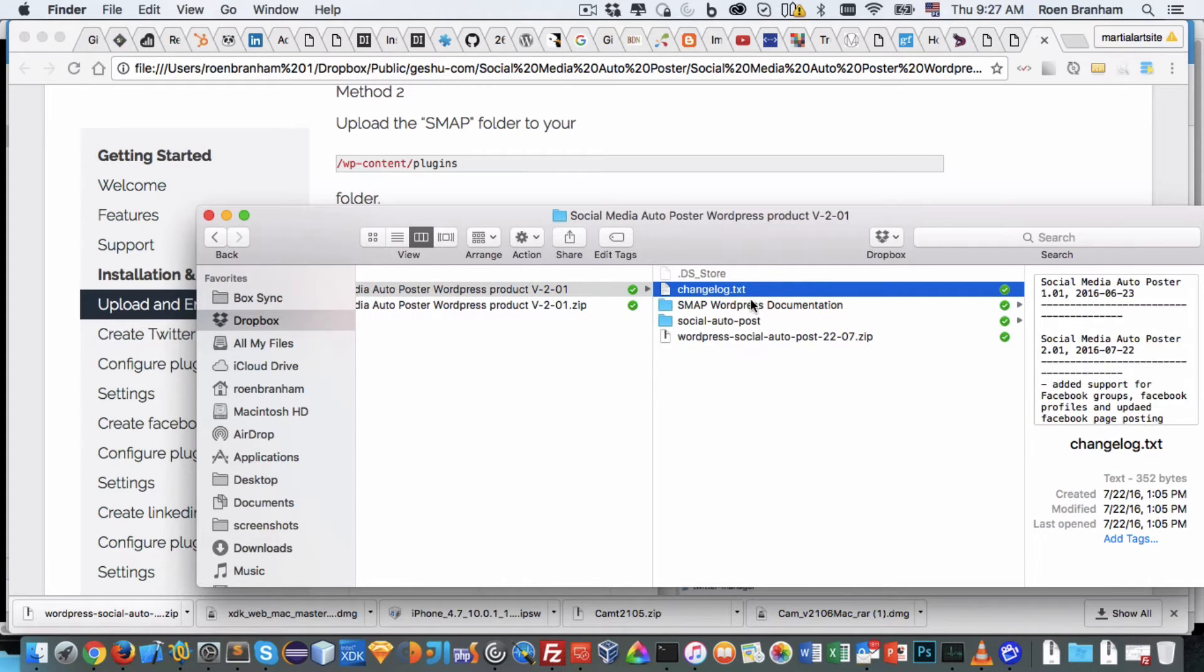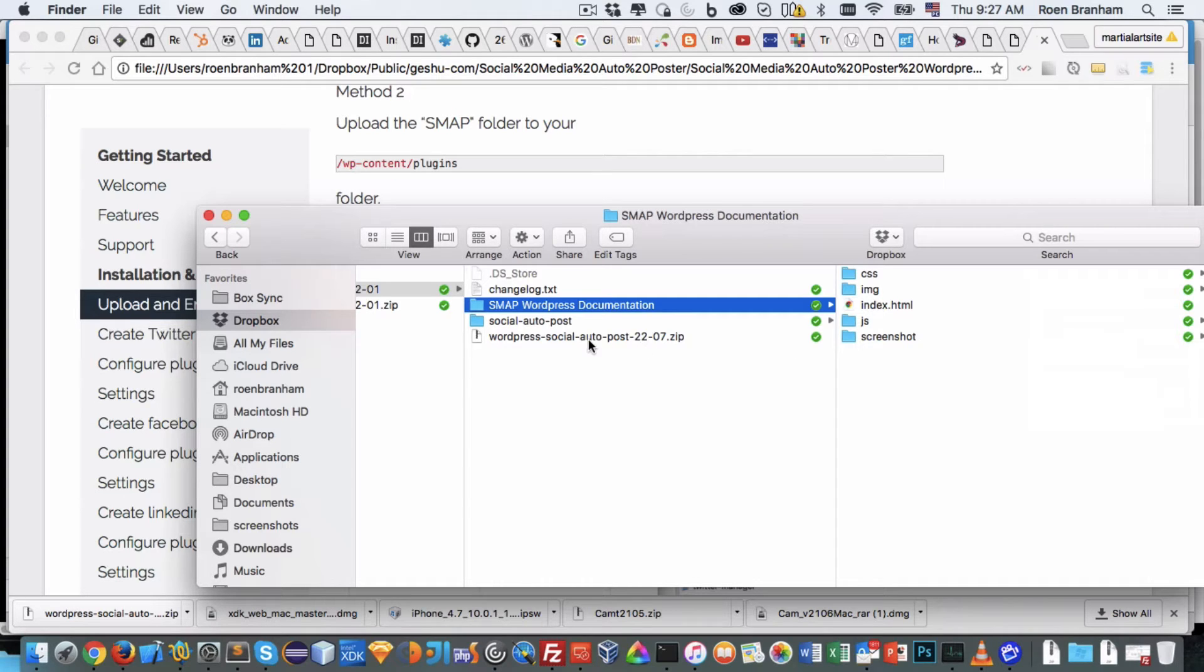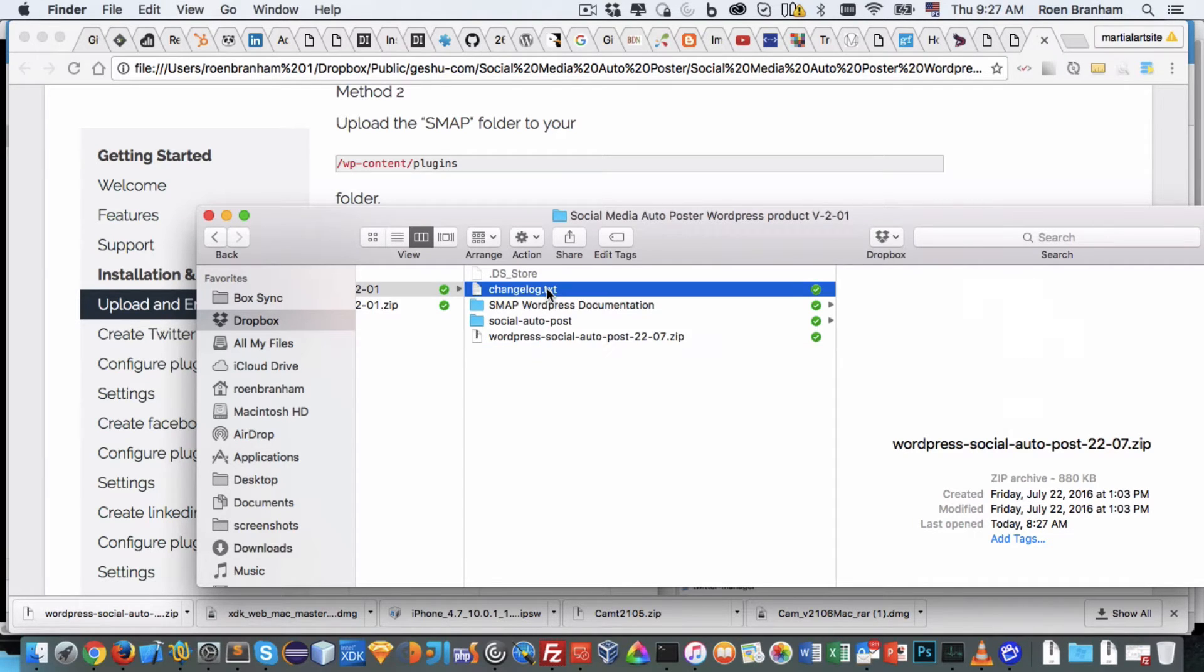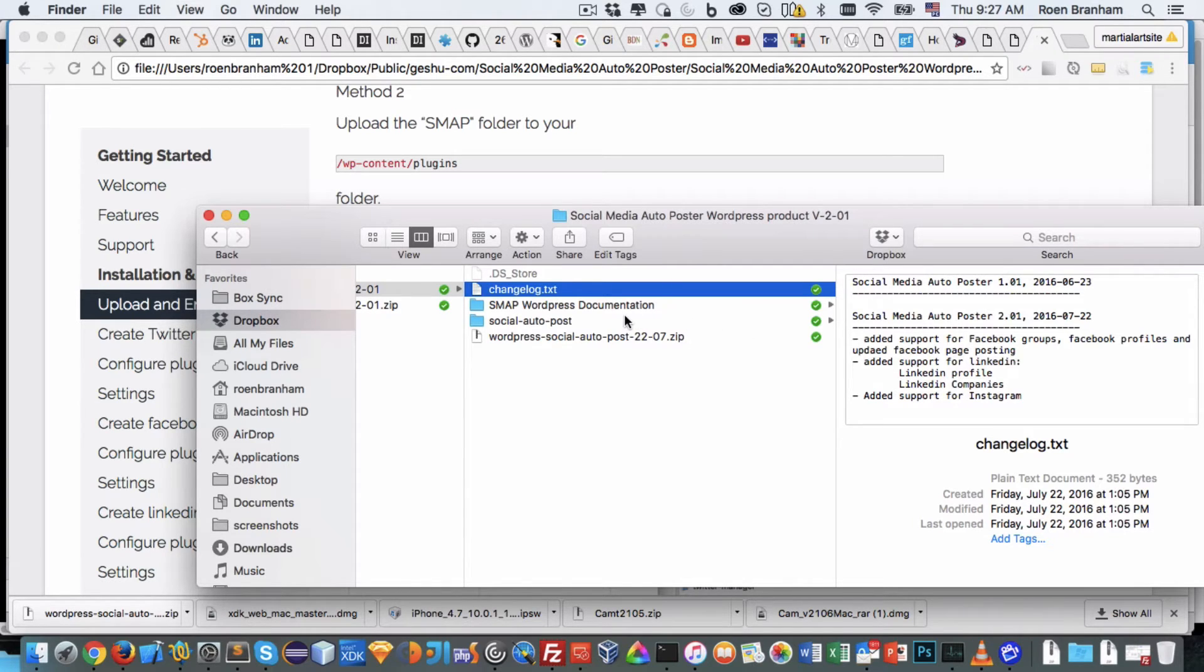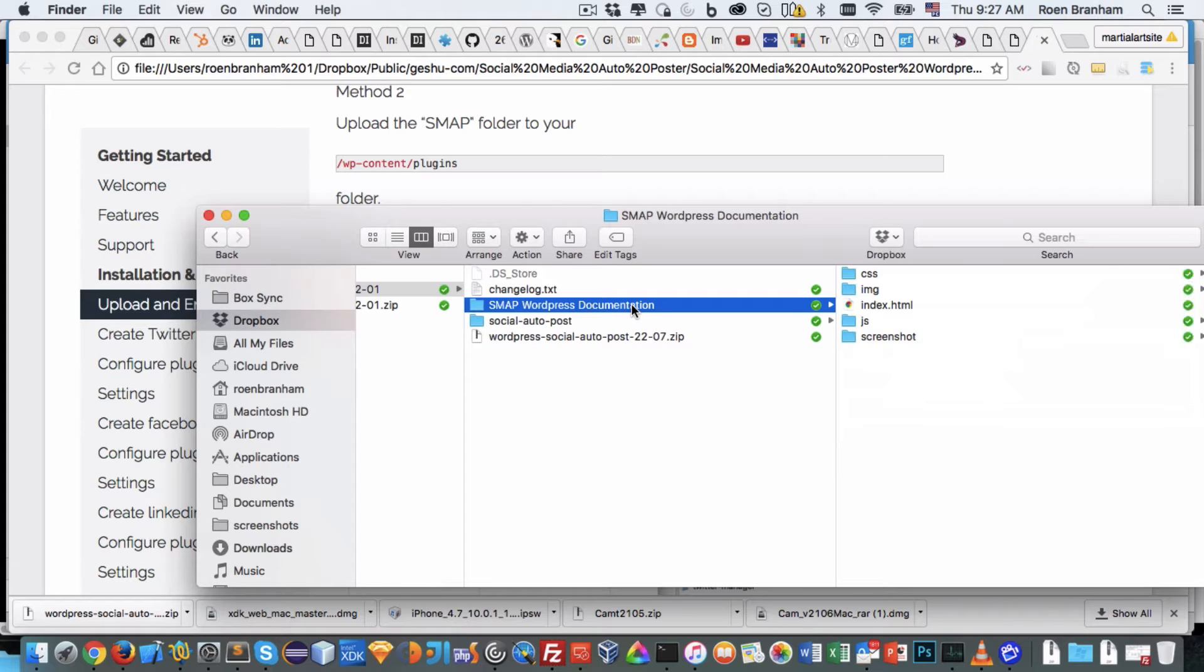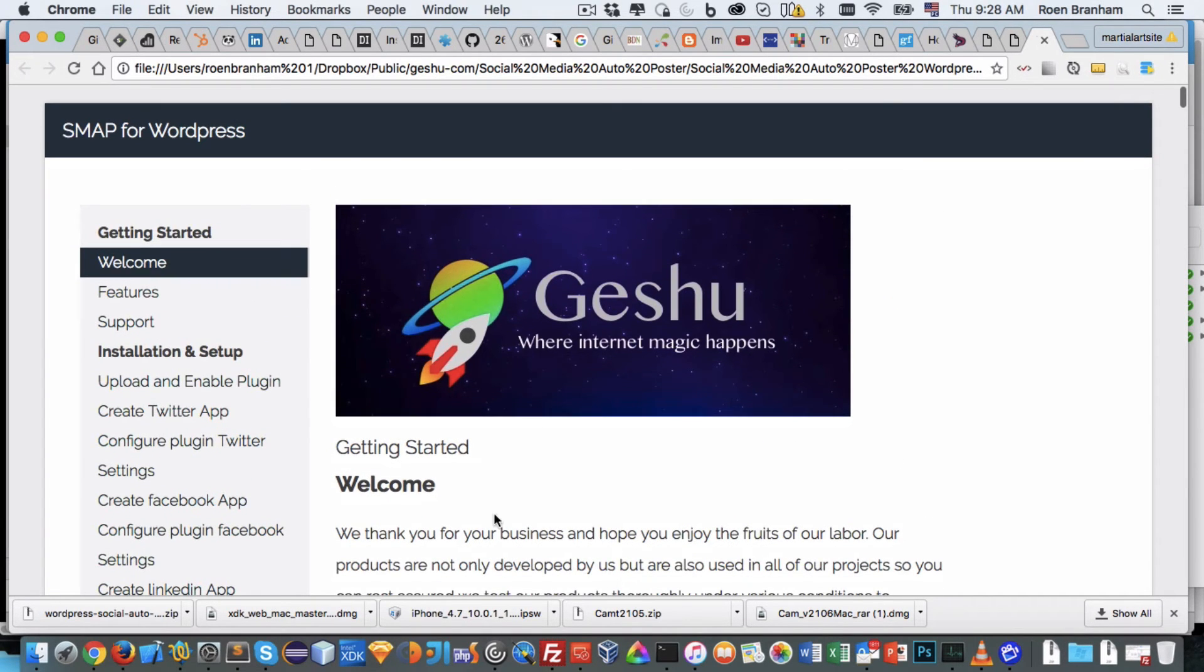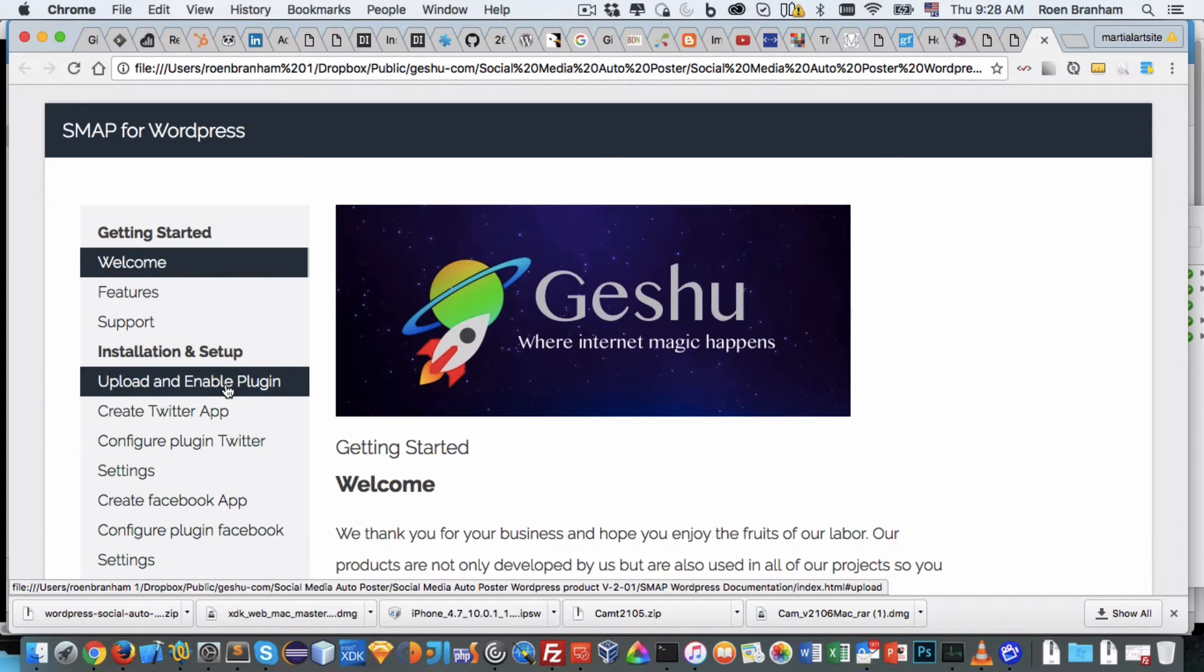You have a change log, then you'll have a documentation folder where inside is an index.html - that's the documentation that shows you exactly what I'm showing you through this video. Finally, you will have the zipped WordPress plugin that you're going to install. Here I've already unzipped it for this video. Inside the change log, it shows bug fixes and new features going back from the very first version up to the most current version. Inside the documentation folder, this index.html contains this file that from start to finish shows you how to install and set up the plugin.